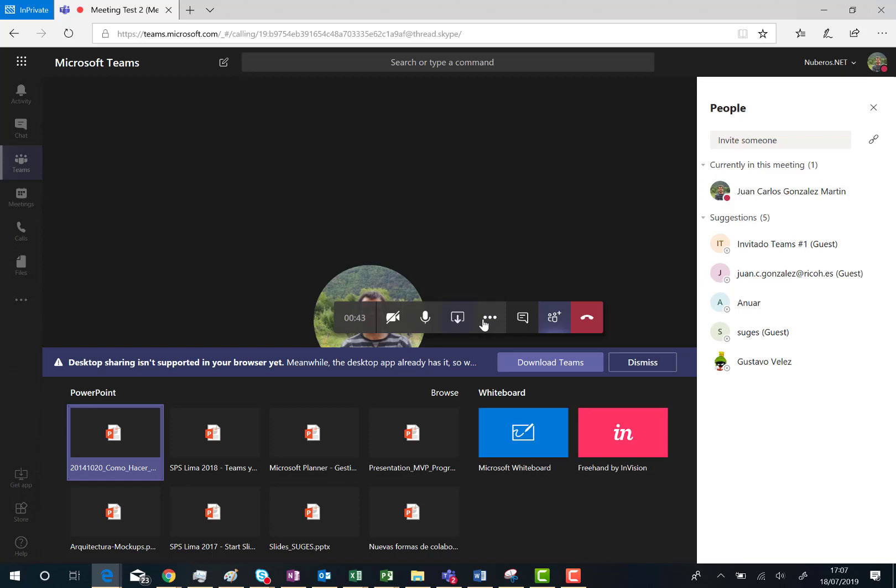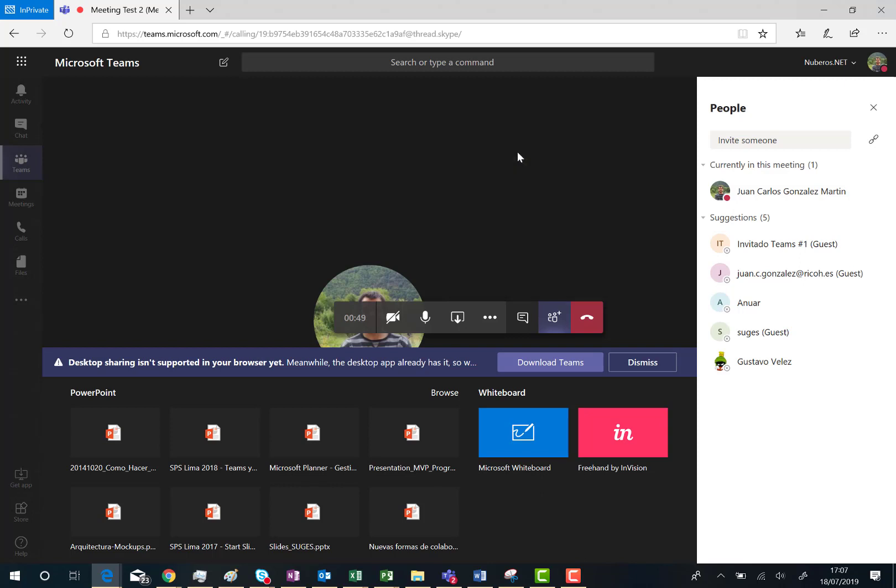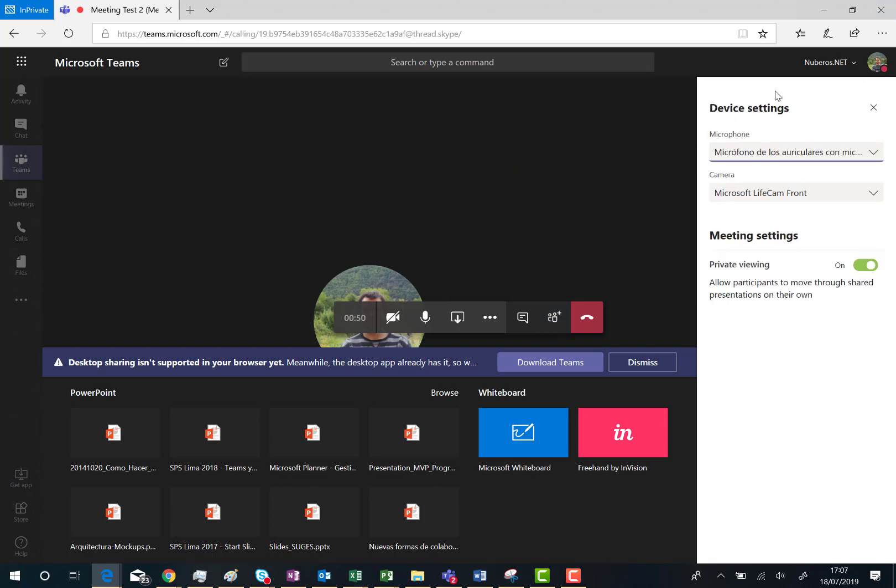I have also the option in the three dots to show device settings. This is going to show the device settings panel where I can choose what device I'm going to use for my meetings.